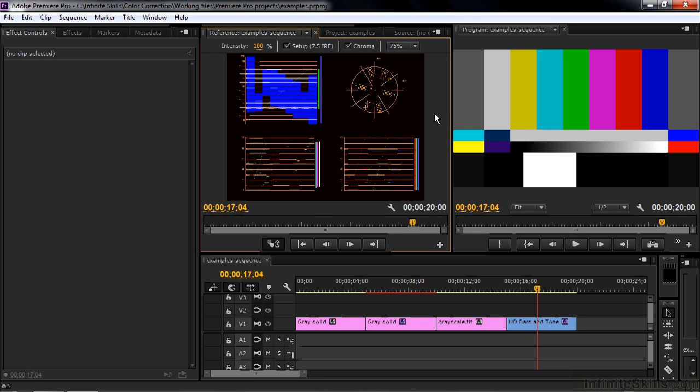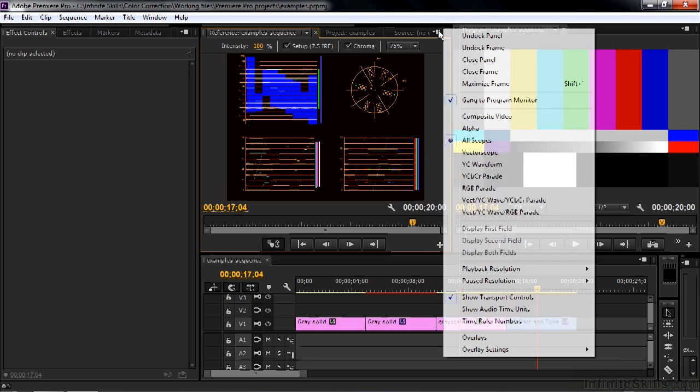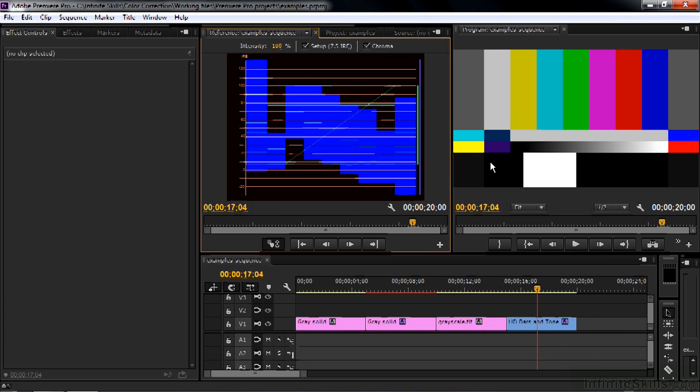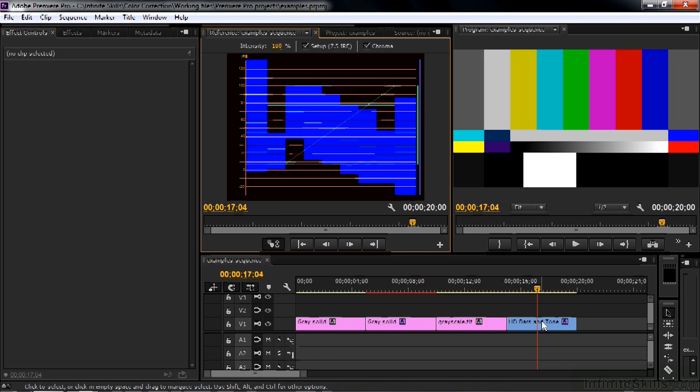Right now we're looking at the four scope view. I want to look at the waveform scope. So to get to the waveform scope, I click on the panel menu here and click on the YC waveform. Now when you go to the YC waveform, you may see a lot of blue stuff like this if you happen to be hovering over this last clip.